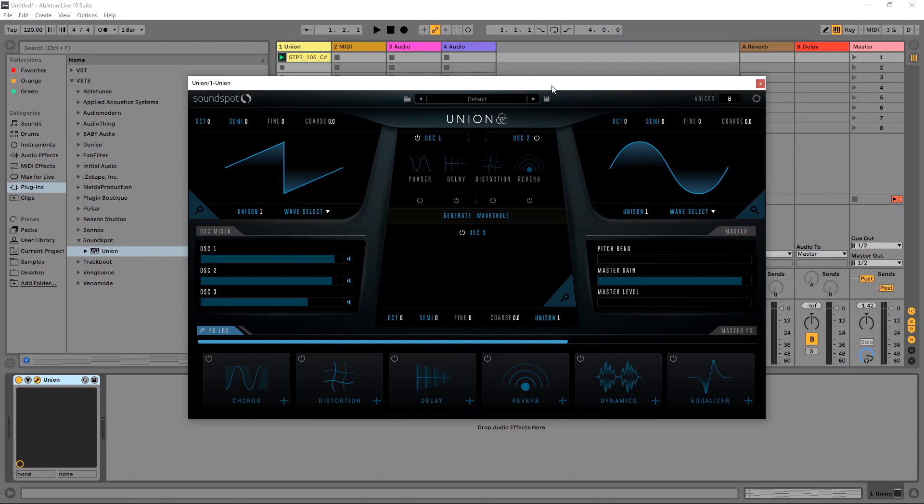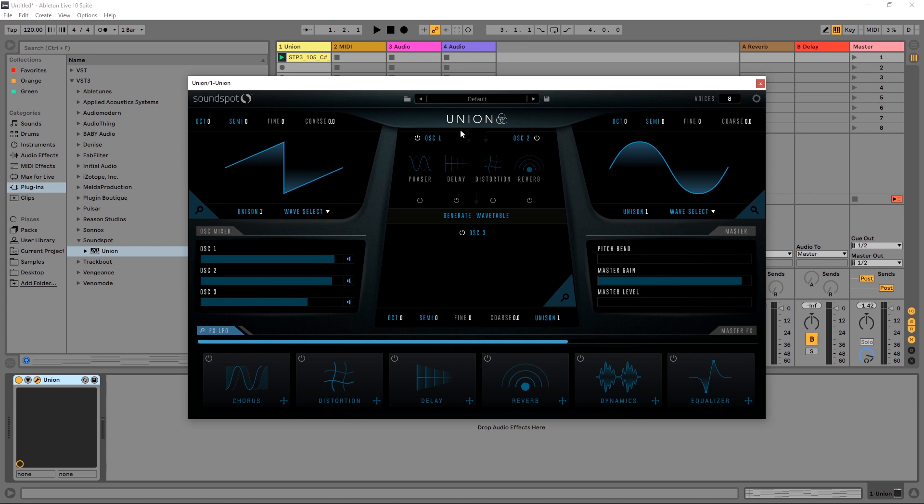Hey, what's up everybody? Joshua Casper back at you. And today we're going to be making a massive lead synth with an $8 VSTi from SoundSpot. That's right. This synth right here on the screen is called Union. It's SoundSpot's first VSTi or synthesizer, only $8. Definitely click that link in the video description if you want to check it out.